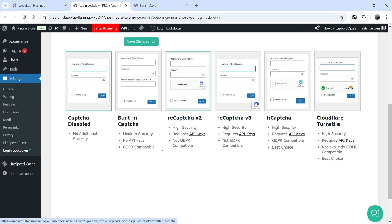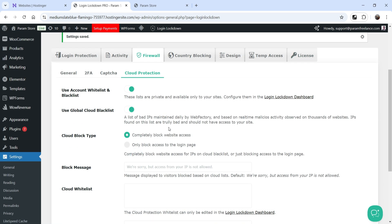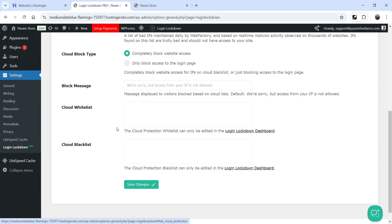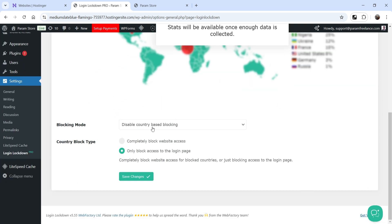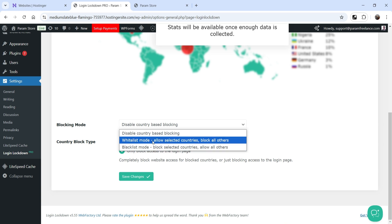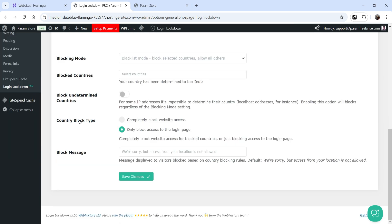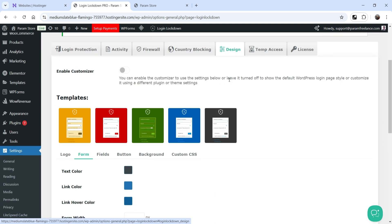Under Captcha, all captcha settings are available in the pro version: Google reCAPTCHA v2 and v3, hCaptcha, and Cloudflare Turnstile. Cloud Protection provides cloud-based protections — you can use Account Whitelist and Blacklist, and the Global Cloud Blacklist which automatically blocks a maintained list of known bad IP addresses. You can also manage Cloud Whitelist and Cloud Blacklist manually. Country Blocking has three options: disable country blocking, Whitelist Mode (allow selected countries and block all others), or Blacklist Mode (block selected countries and allow all others). You can block only the login page or the entire website.